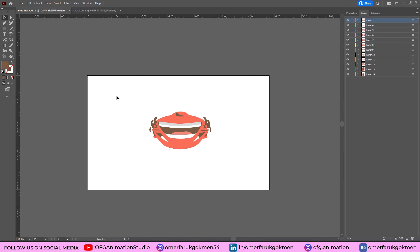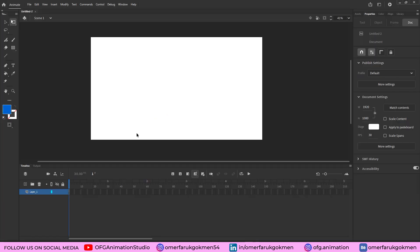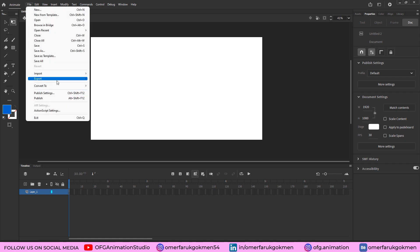So here we are in Adobe Animate CC. First of all, we need to import our files. Come to the File section, Import, and Import to Library.